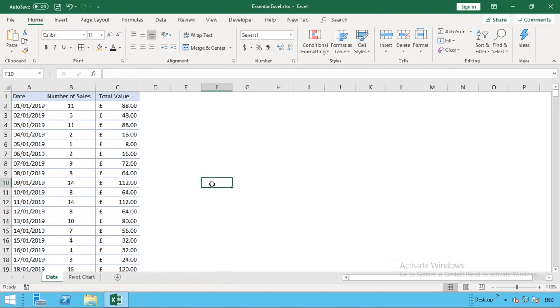Hello everyone and welcome back to another video. In this tutorial, we're going to look at pivot charts.